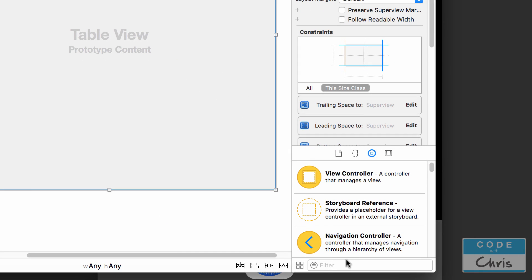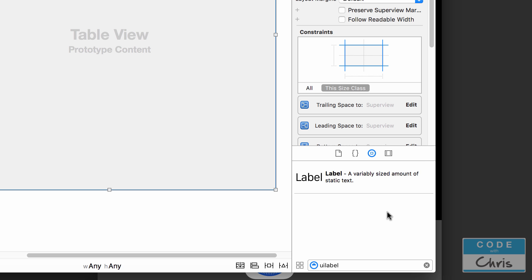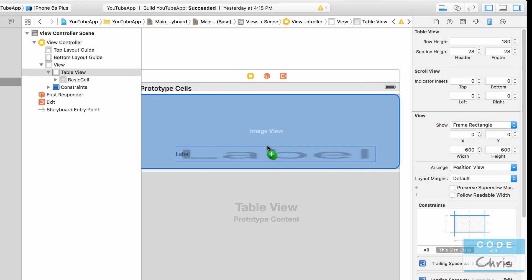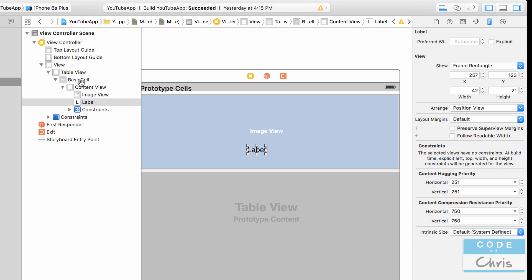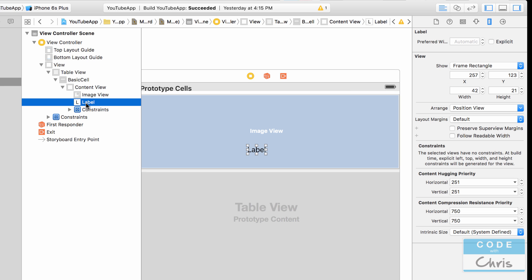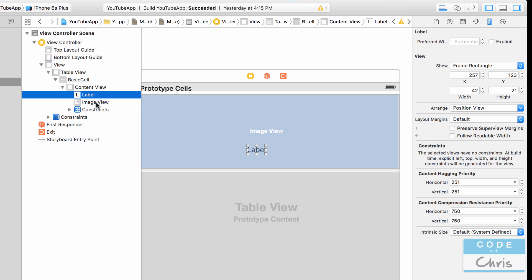Down here I'm going to search for UILabel and drag it into our cell. In the content view, right here in the document outline, make sure that your label is on top of your image view, which means that it's actually underneath it in this document outline. Otherwise the image view will be covering the label, so you want to make sure that it's like that.